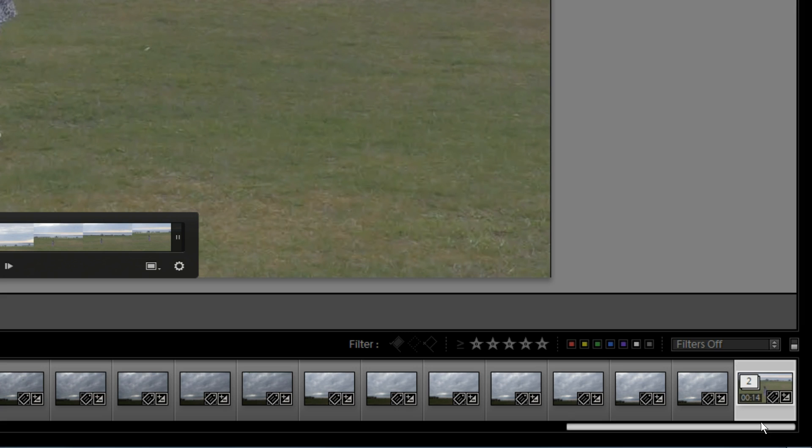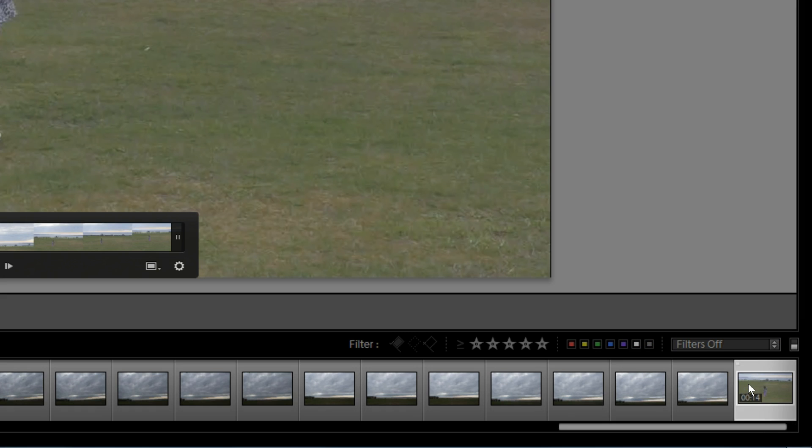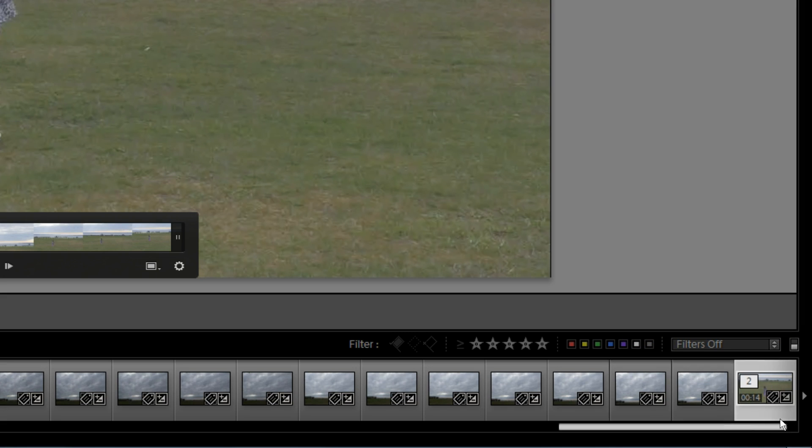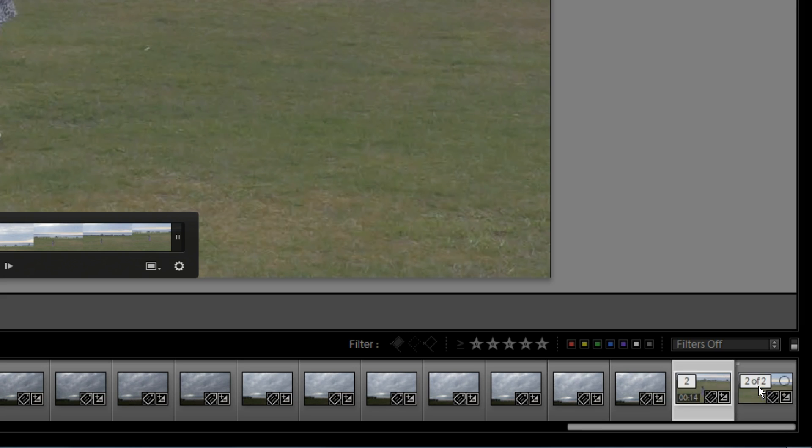The simplest way to unstack them is to click on that number, and you'll see that it separates them out. Here's the video again, and here is the picture file. That's one way to do it.